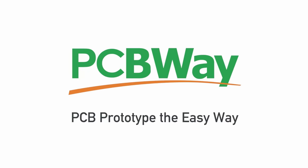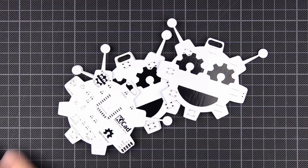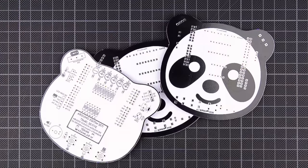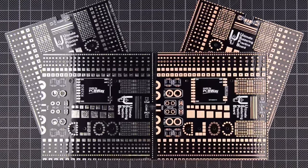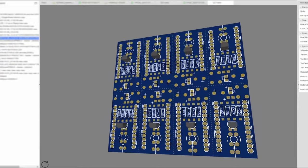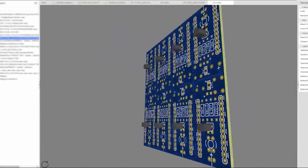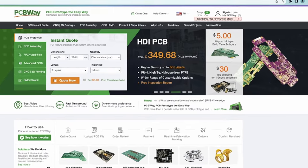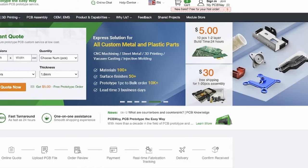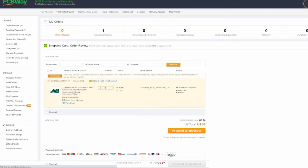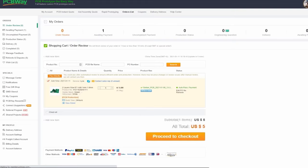This video is sponsored by the very wonderful people at PCBWay. PCBWay are the leading electronics and prototyping manufacturer. If you've got an idea, you can use PCBWay to turn it into a reality.